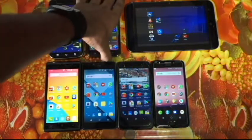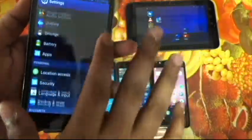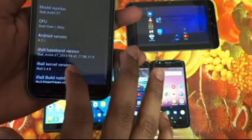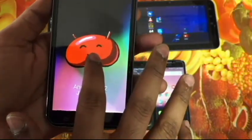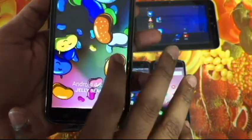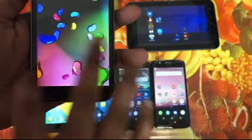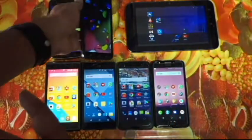Now let's go to Android Jelly Bean. Settings, About Device — Android 4.2.2 Jelly Bean. This one had a game where you need to throw things out.